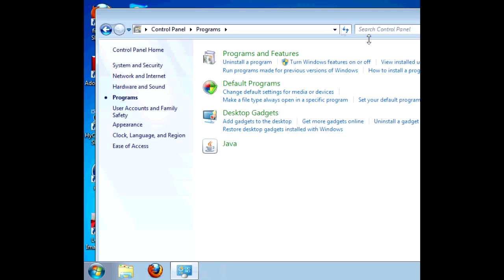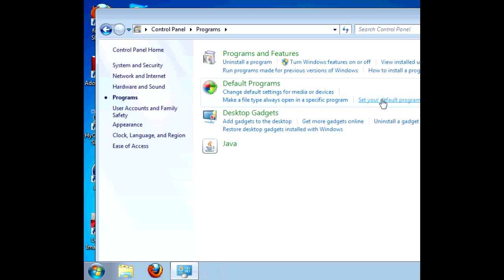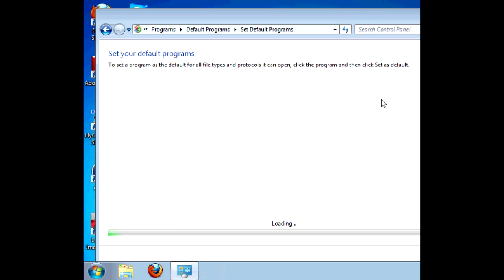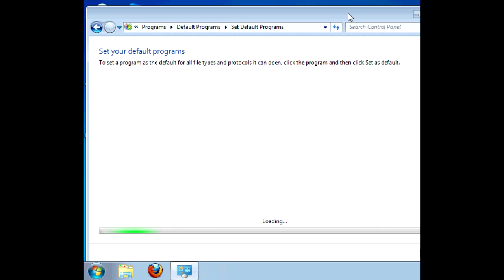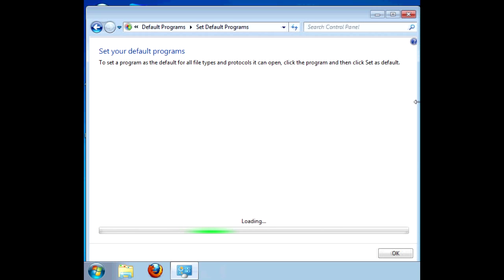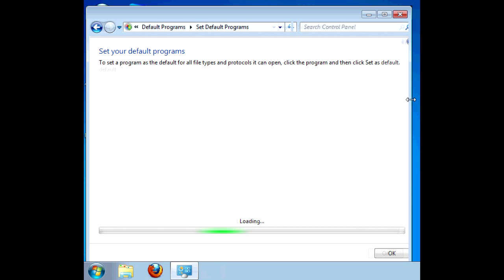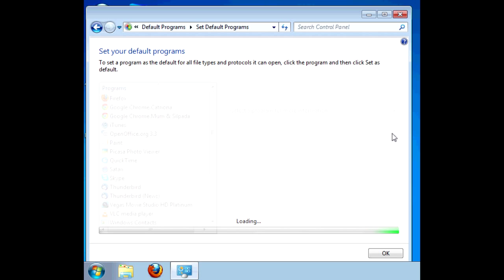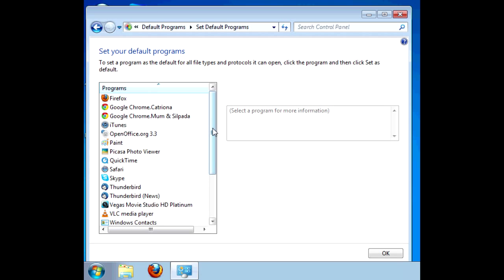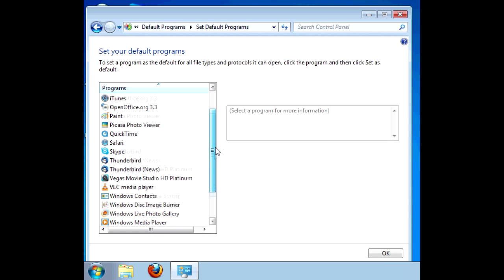OK, so it's gone now. So if we check in the default programs... Wait a second. And we'll see in here that Internet Explorer is gone.